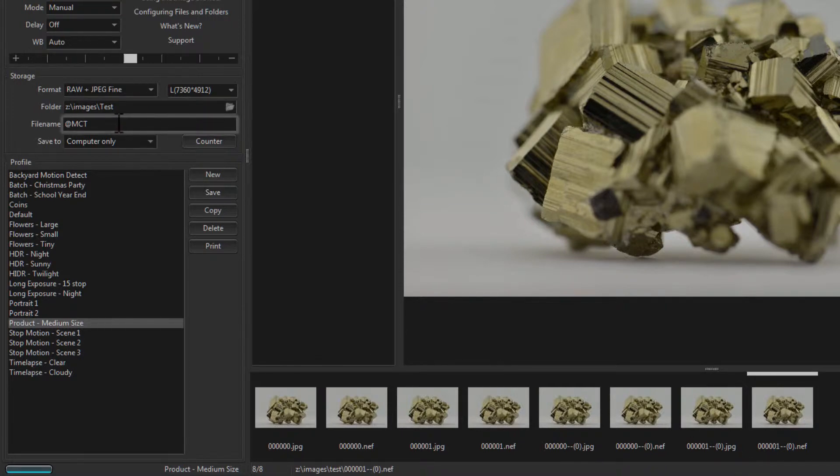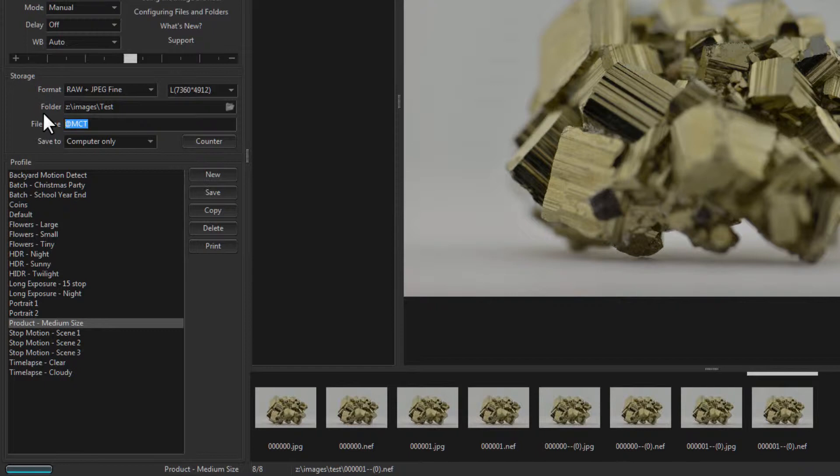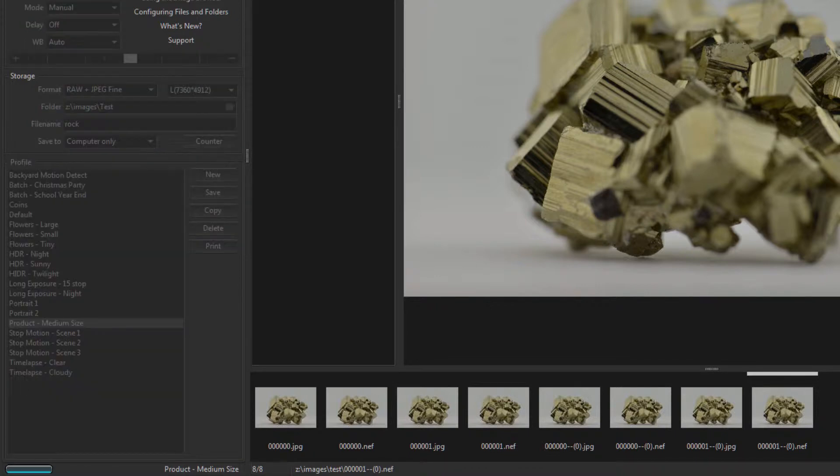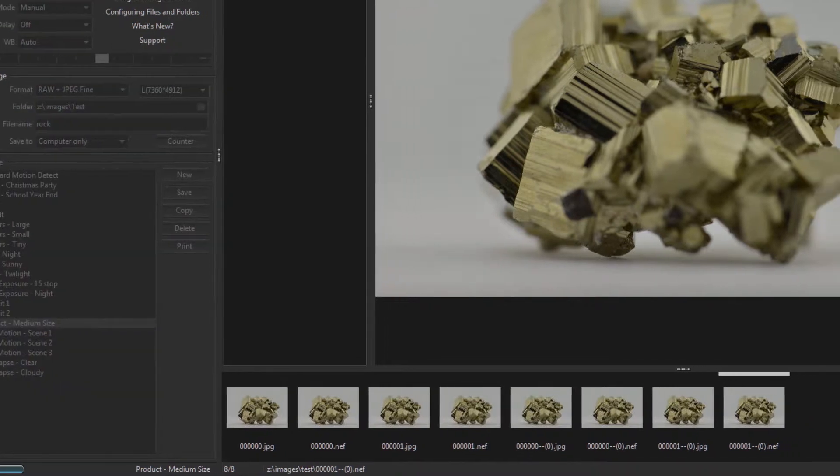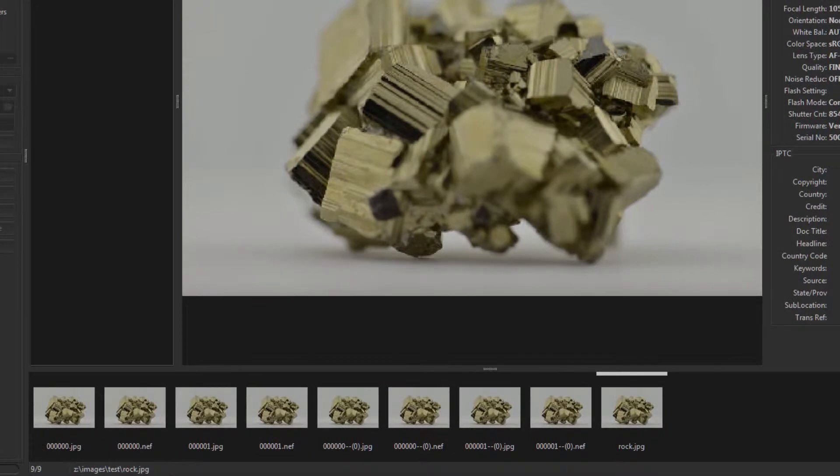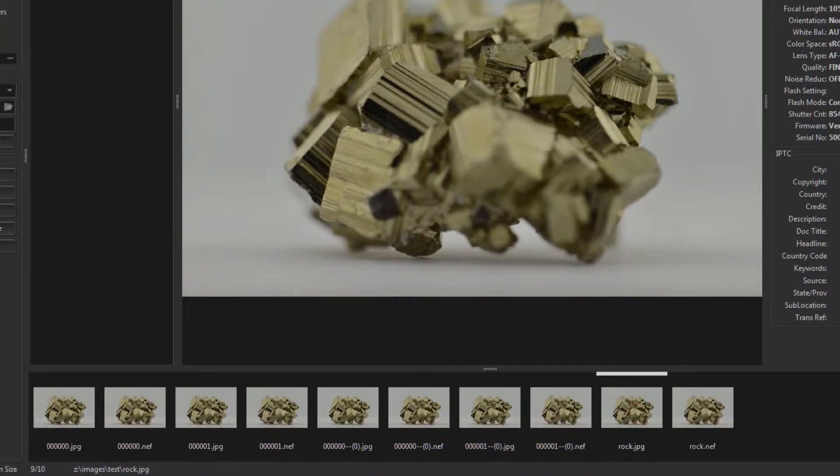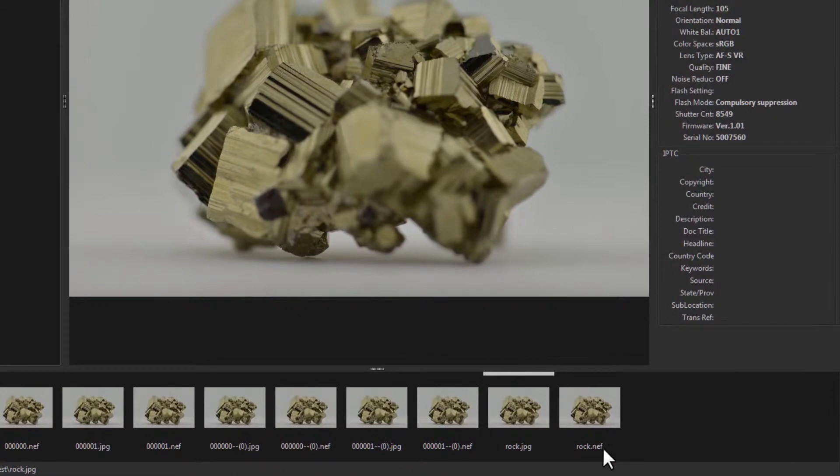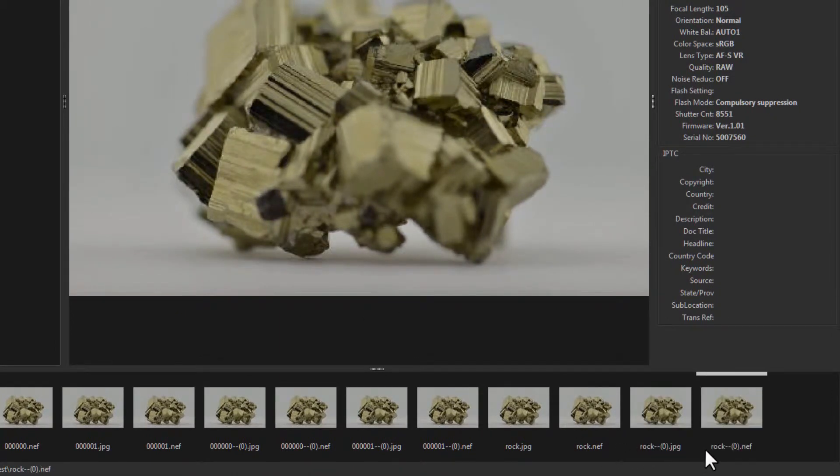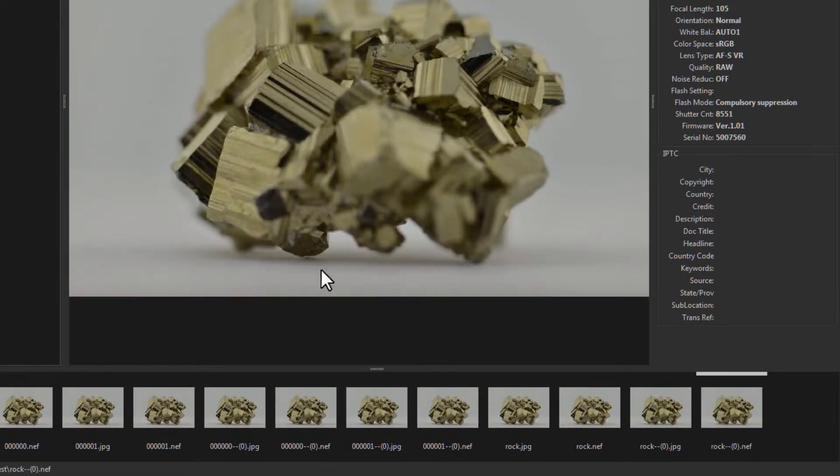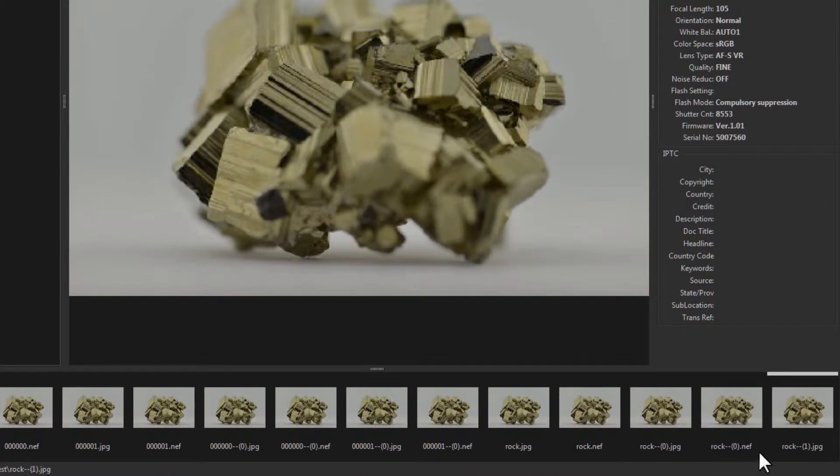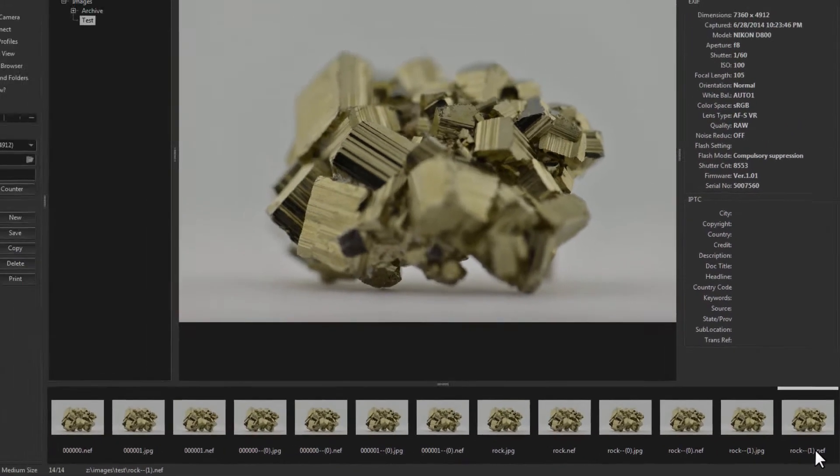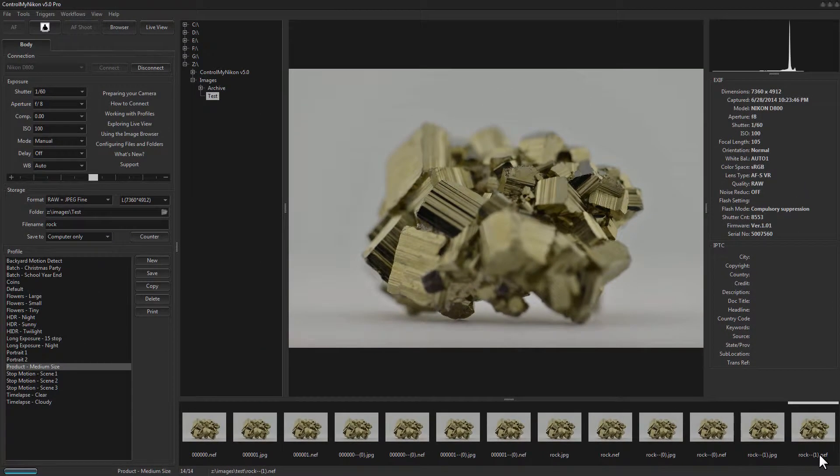If you were to try something without a counter at all, like this, and we capture, the first one will be okay. The second one will indicate a duplicate. The third one will increment the duplicate counter you see in the brackets here is now a 1. Okay, I'm just going to delete this folder.